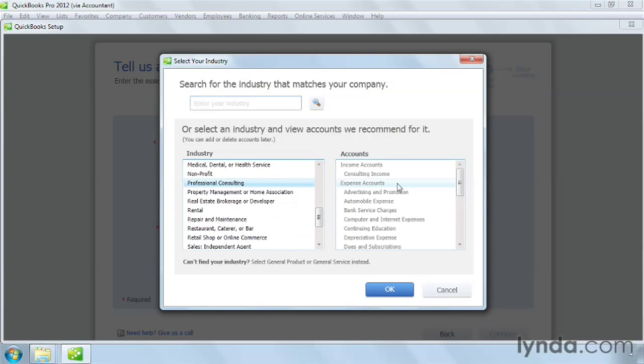When you select an industry, QuickBooks selects accounts typical for that industry for your chart of accounts. But you can change the chart of accounts later on if you want.